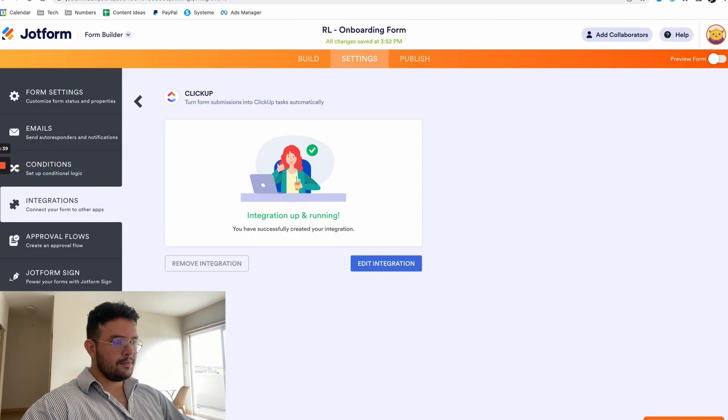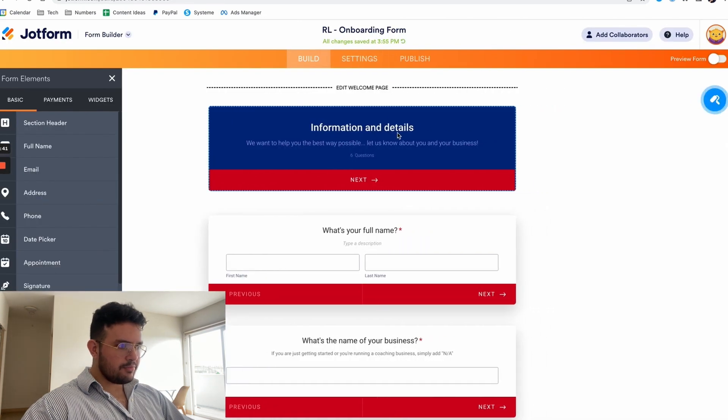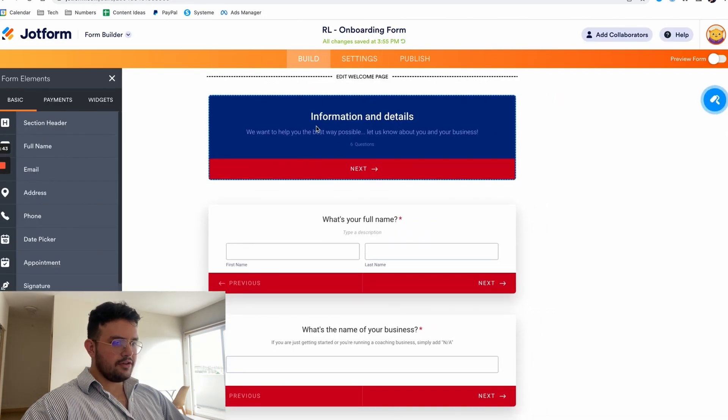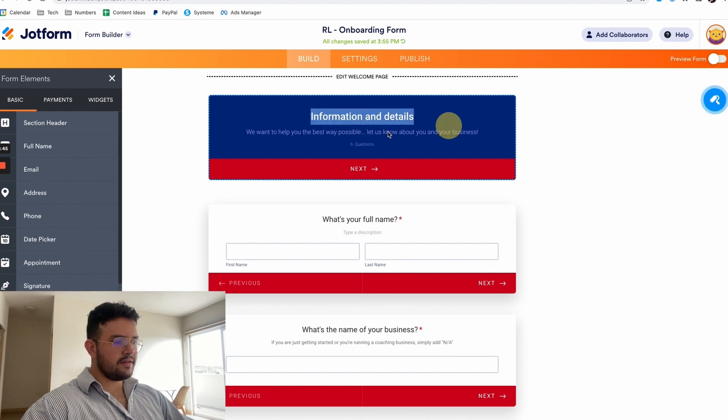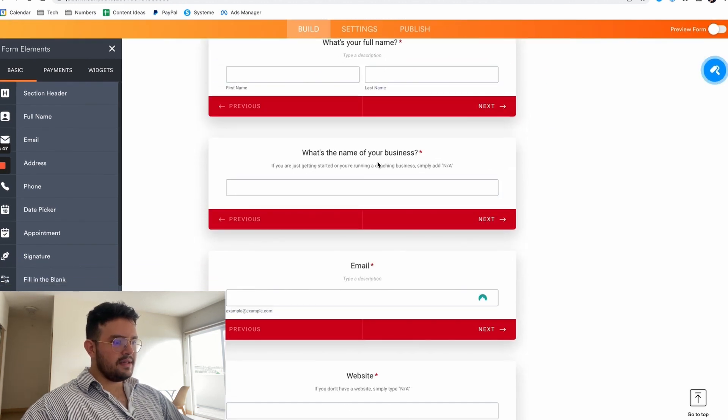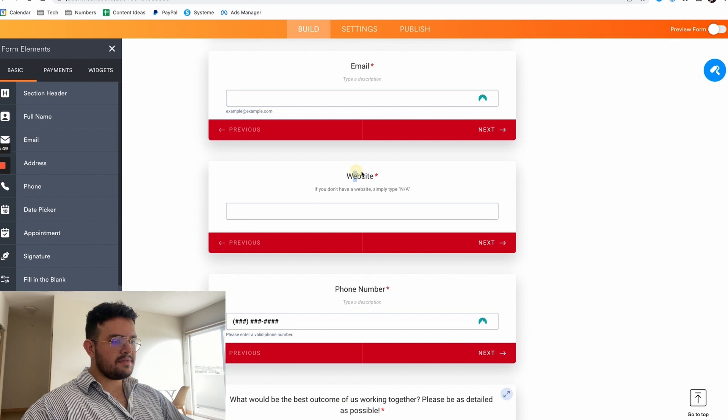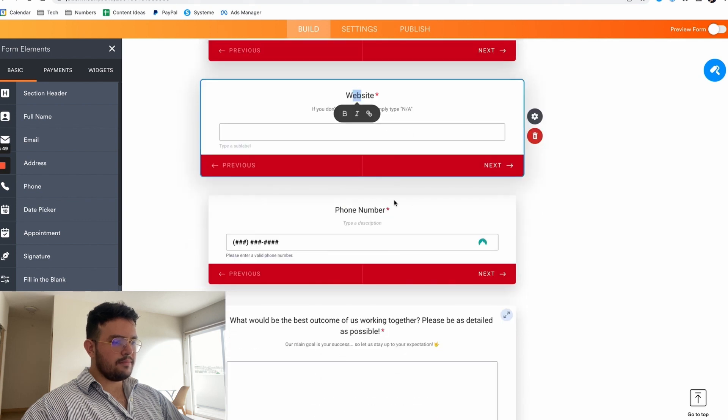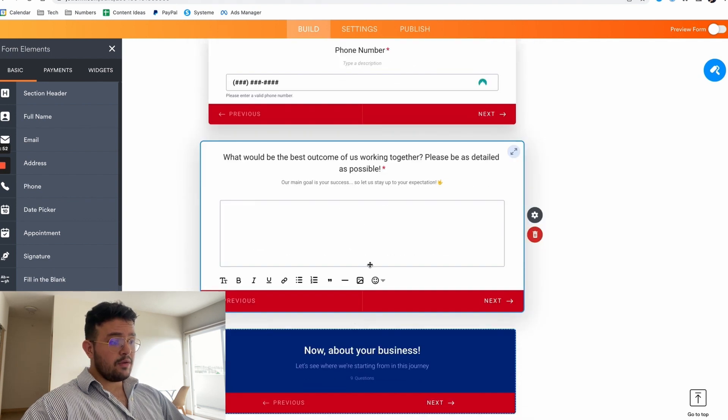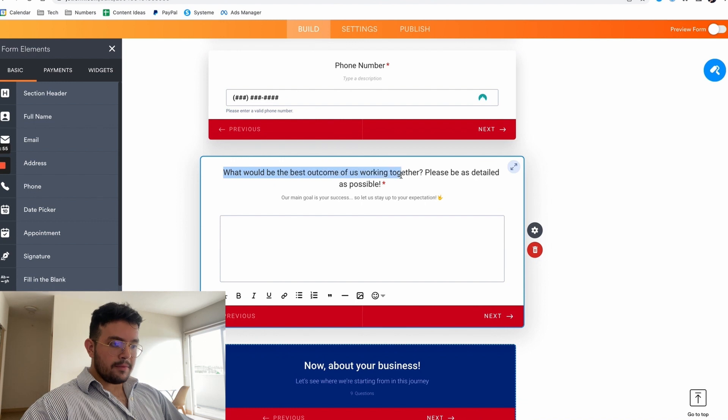In this onboarding form as you guys can see, look at this guys, it's pretty straightforward. It's basically just asking for information and details: their full name, what's their business, what's their email, what's their website, what's their phone number.